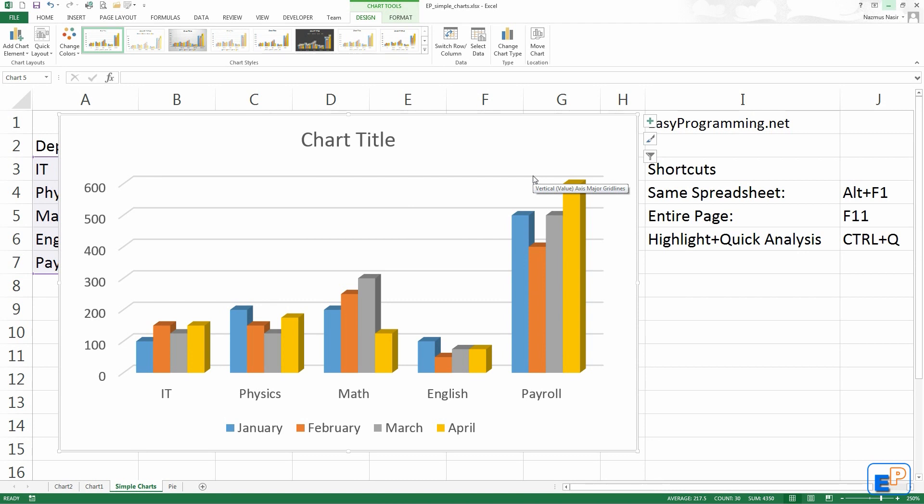Today I'm going to show you some basic design changes that you can make to your Excel chart. In the next tutorial I'll cover some more advanced tricks that you can use to make your chart look even better, even more professional, more presentable.